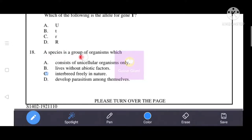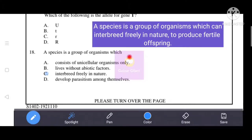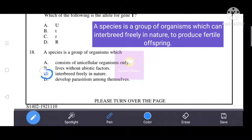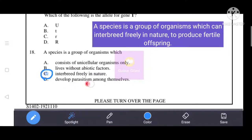Next question: a species is a group of organisms which can interbreed freely in nature to produce fertile offspring. The correct option is C: interbreed freely in nature. The other options — consist of unicellular organisms only, lives without abiotic factors, and develop parasitism among themselves — are all incorrect. Only option C is correct.